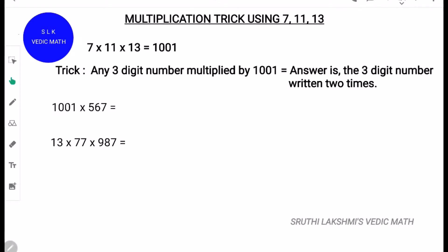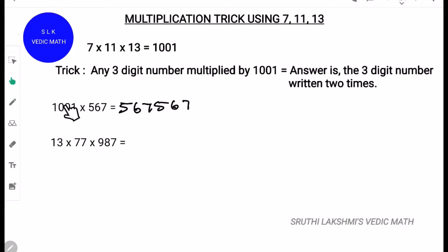Let's try an example: 1001 into 567. We write 567 two times. So, 1001 into 567 is 567,567.